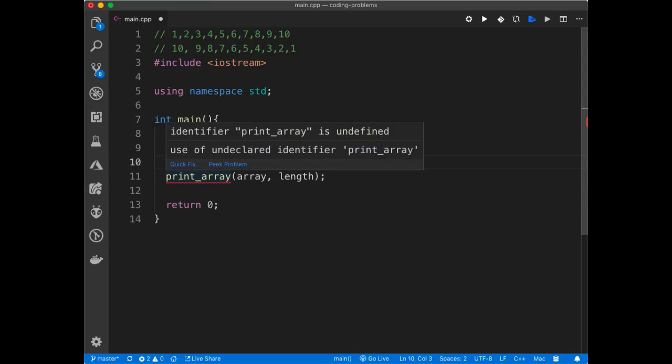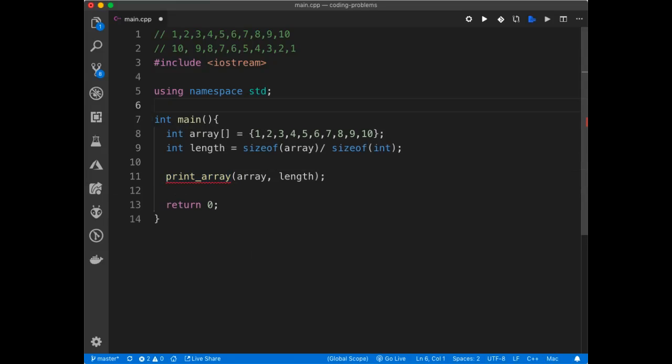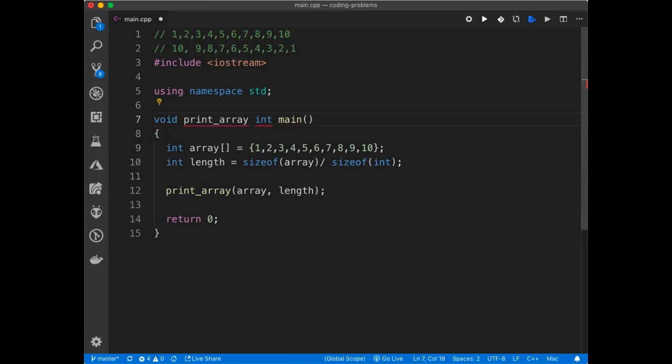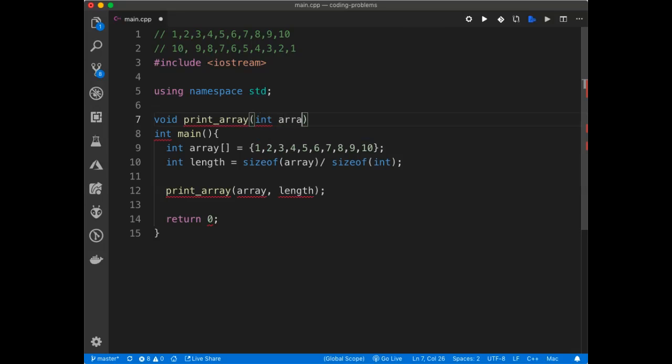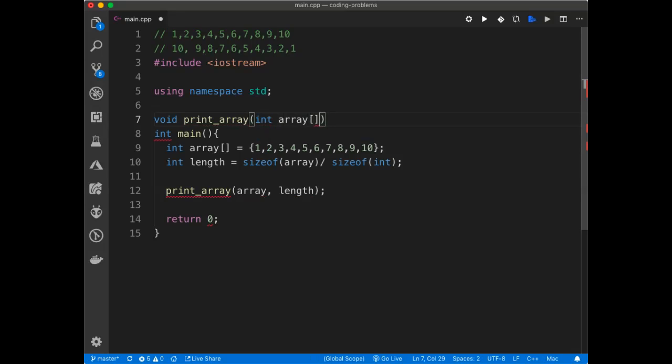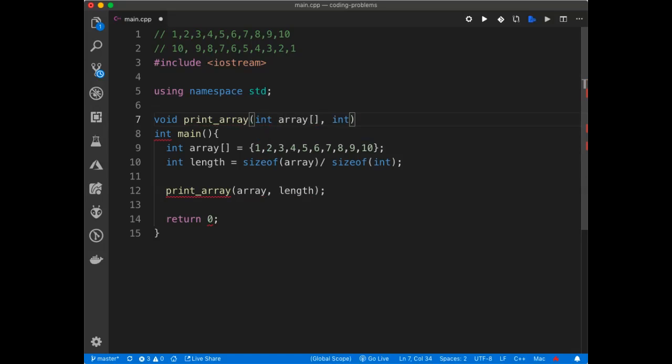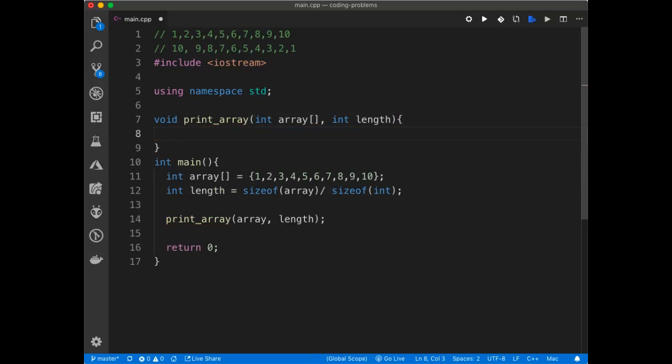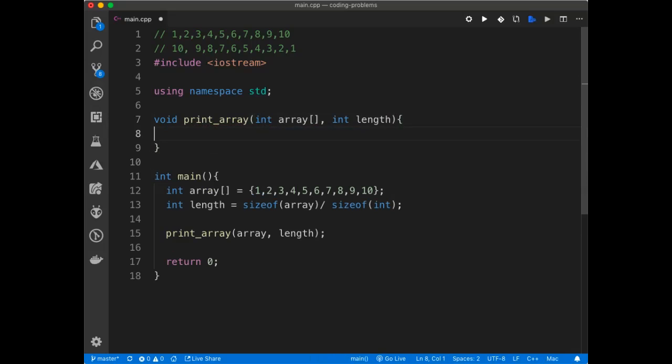Alright, now let's make this function. The function returns nothing, and it's going to accept an array of ints. I can put a pointer there. Actually let me just put a pointer there. I'll do the pointer for the next thing, but it's the same thing. And I'll pass in the length.